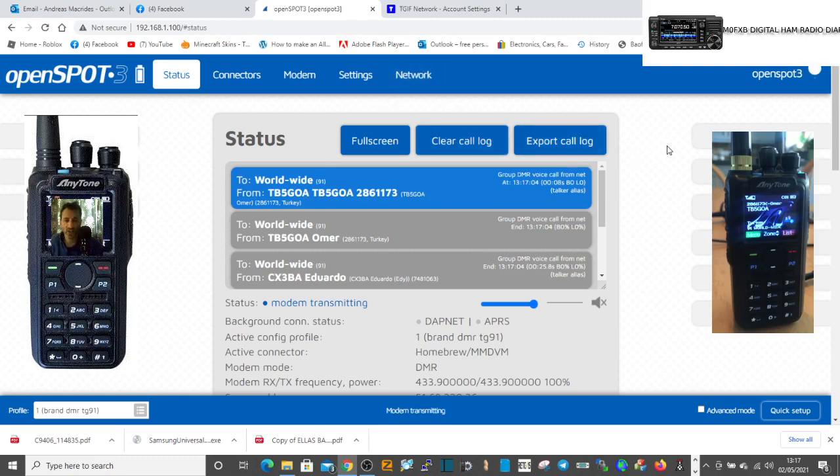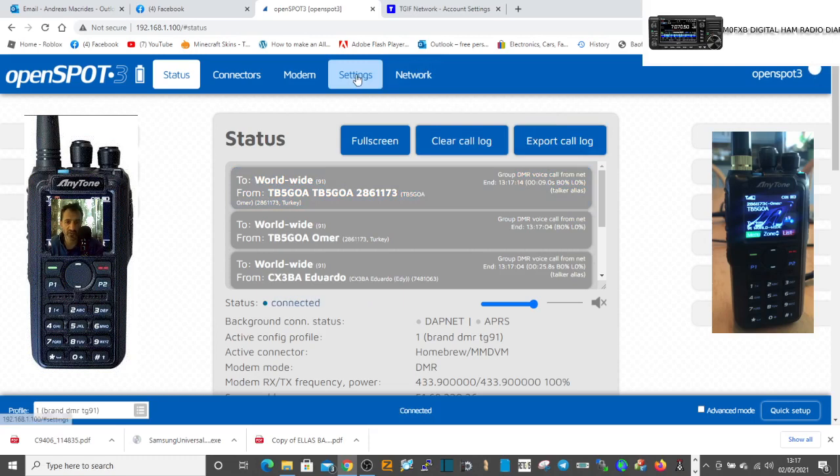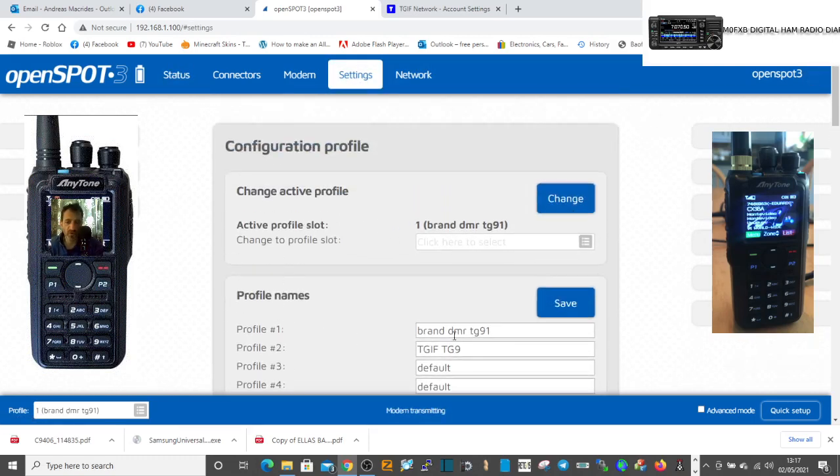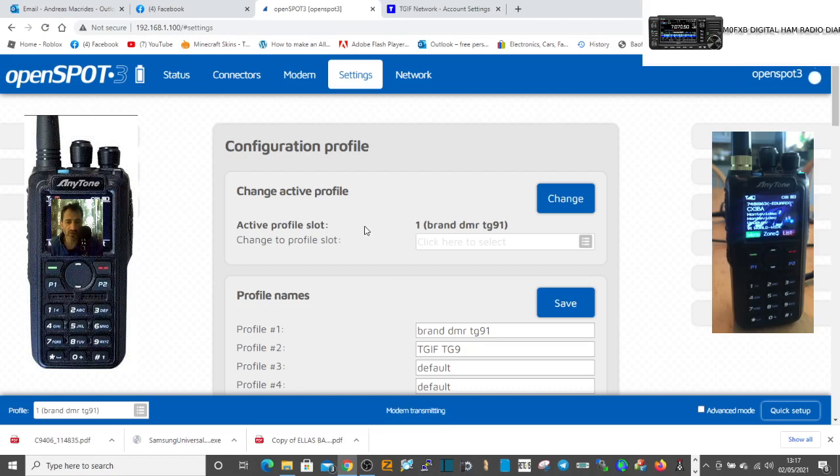This is the profile that we are always on, which is profile number one. You can actually access this by calling out 9001. So you would push the radio when no one's talking, of course, under the PTT, dial 9001.